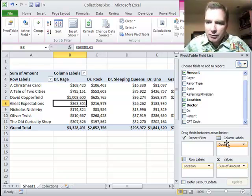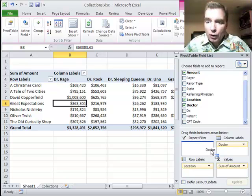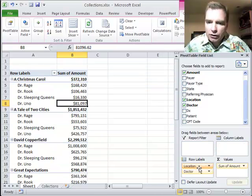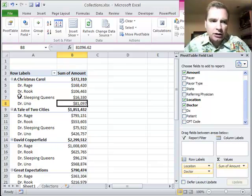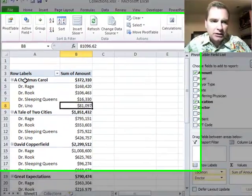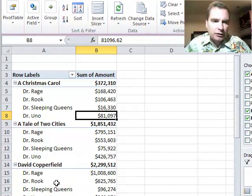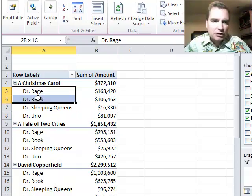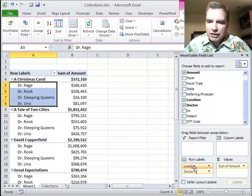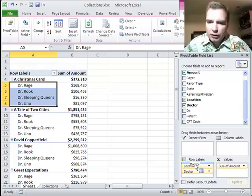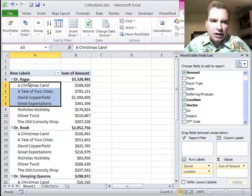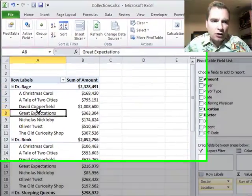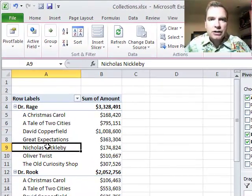Watch what happens if I slow down a bit. Instead of putting them both one in row and one in column, let's do this. I'm going to put doctor, and notice how it's underneath location. Location's on top and then doctor. So I have my location, which are the Dickens novels, A Christmas Carol, A Tale of Two Cities, David Copperfield, and on. And then I have my Physicians underneath. If you want to see it the other way, you can put the Physicians on top, and now I've got Dr. Rage, and here are all the locations.